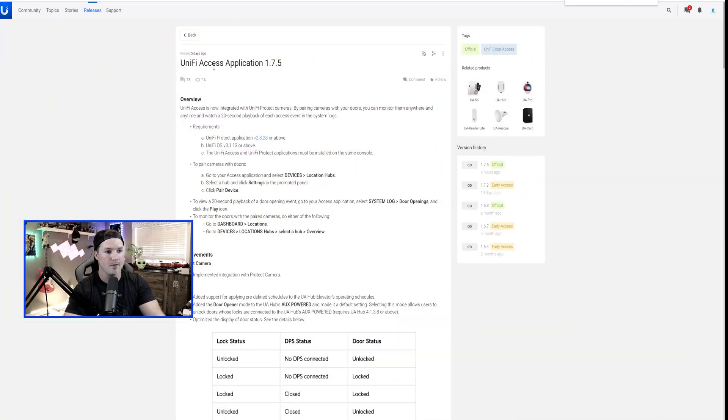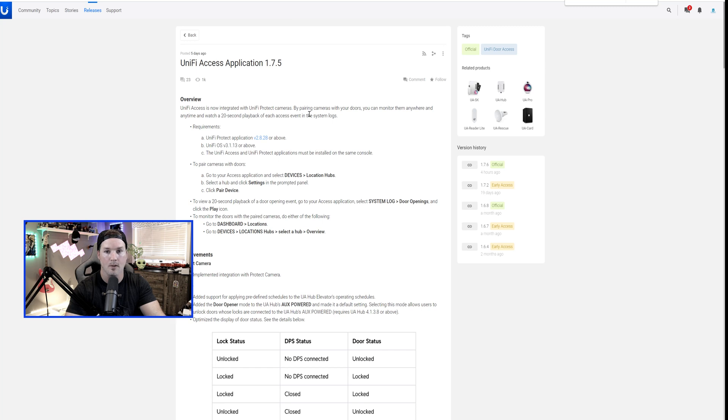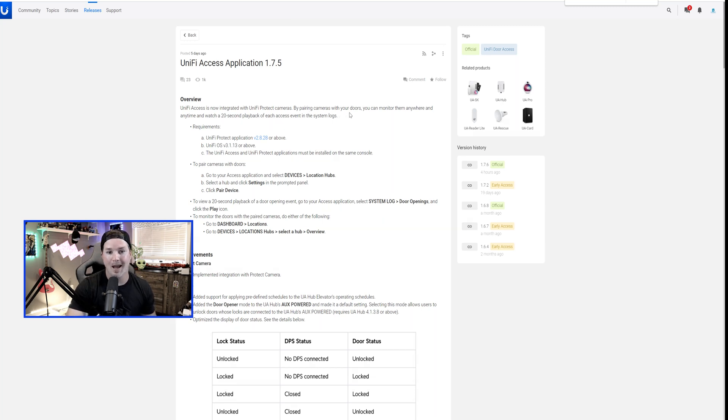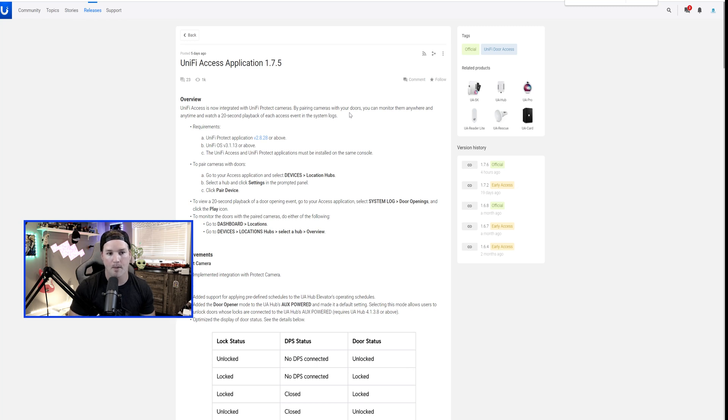So this was posted five days ago for the Unify Access application 1.7.5. Unify Access is now integrated with the Unify Protect cameras by pairing cameras with your doors. You can now monitor them anywhere and anytime and watch a 20 second playback. So this is great for quality of life. It does only work in the web app. It doesn't work on the phone app yet.